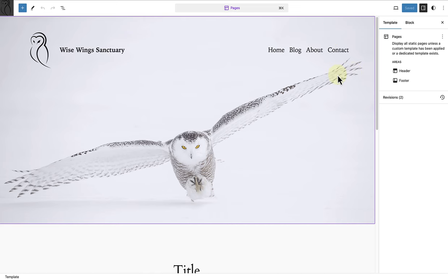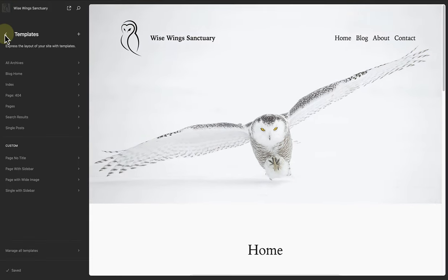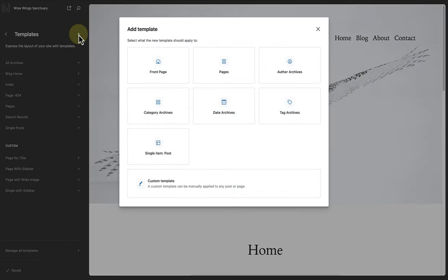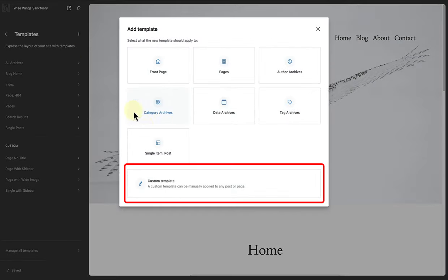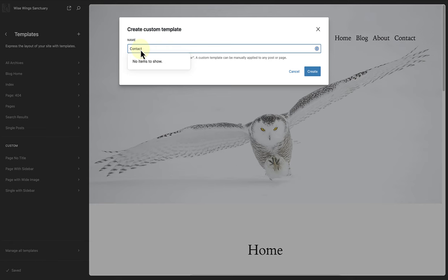So let's make our way to Templates and then click on Add New Template. And at the bottom we can select adding a custom template. Give it a descriptive name and then click Create.